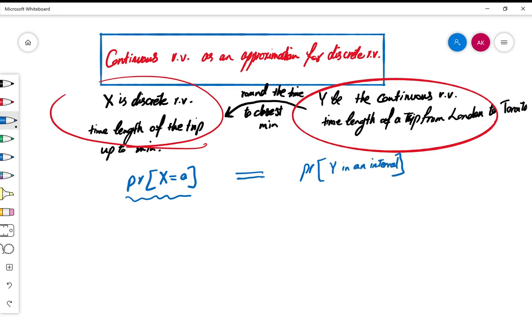If Y is a good approximation of X, we can take every probability in terms of X and rewrite it as a probability in terms of Y over an interval. The discussion is all about how we determine that interval, and this is the notion we will study today.